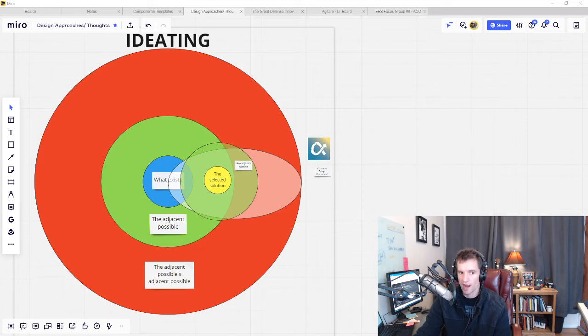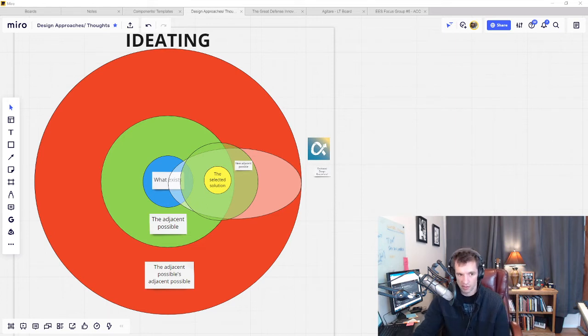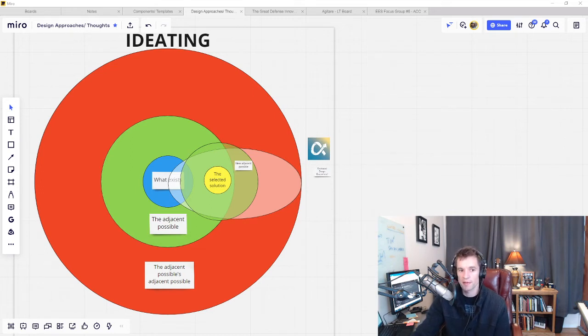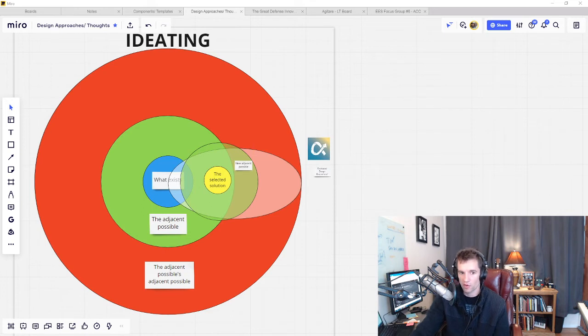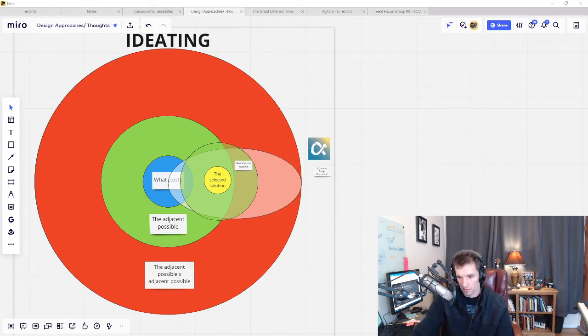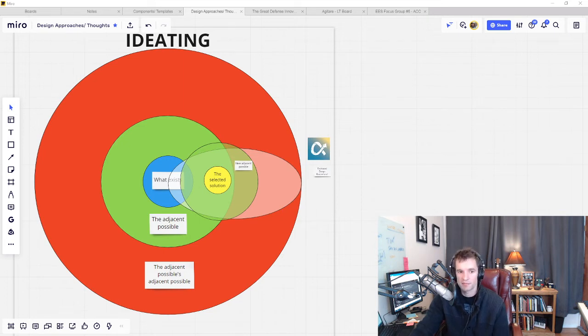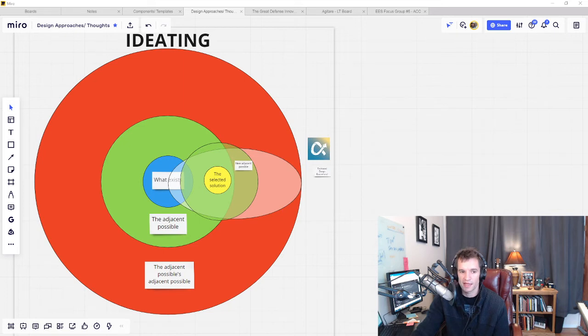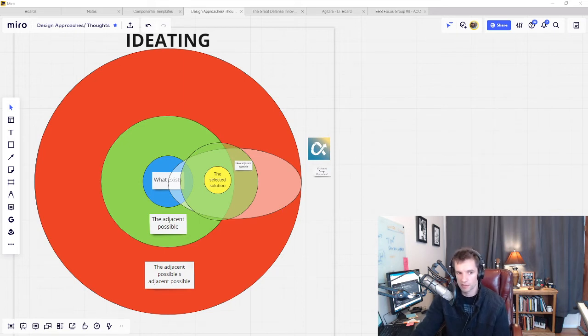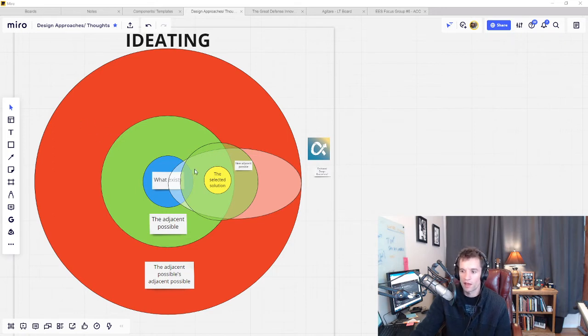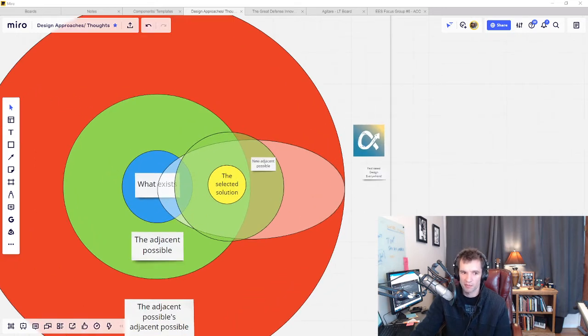So perhaps the culture isn't ready for your solution. Perhaps you couldn't possibly acquire the funds or support needed to get it off the ground. Maybe the users wouldn't adopt your solution even though it would solve all their problems. That solution is outside the realm of the adjacent possible. You could say it's in the adjacent possible's adjacent possible. If things were slightly different it would be possible, but things aren't different. Your solution requires something to bring it within the realm of the adjacent possible.